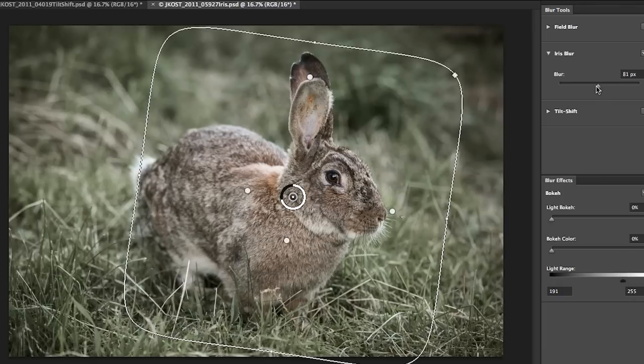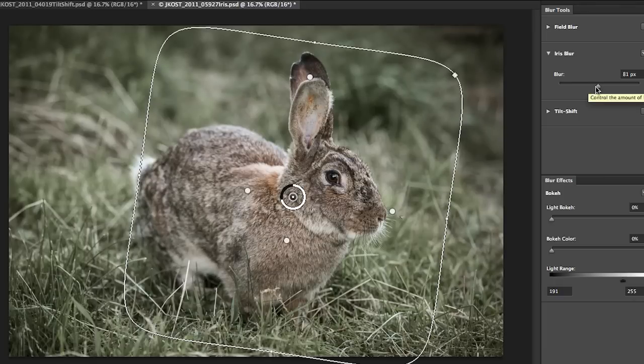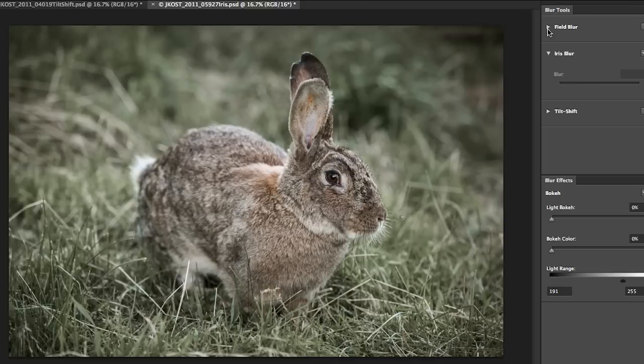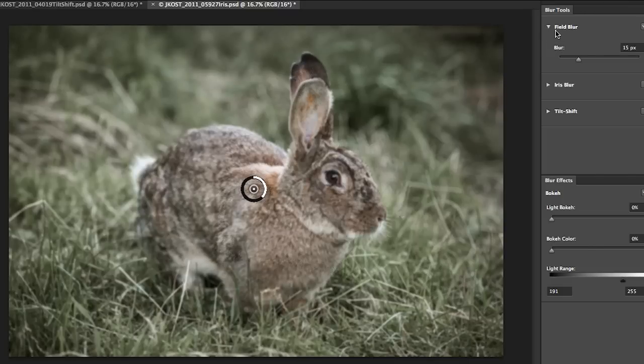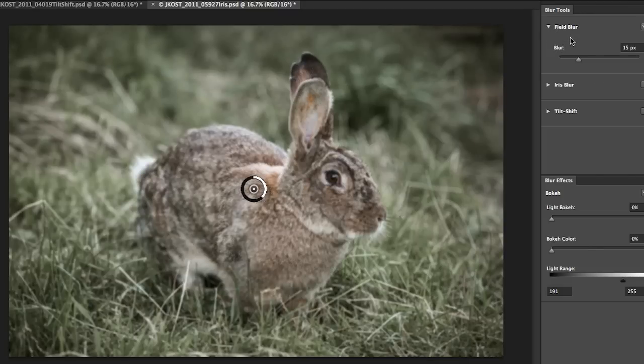So you can see this is a really quick way to add a blur with kind of a little bit more control maybe than the tilt shift. But let's delete this for a minute and go up to the field blur because the field blur is actually the blur that you're going to have the most control over.